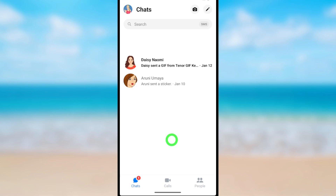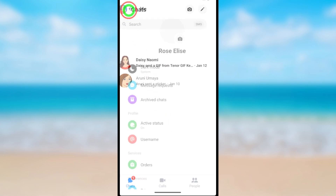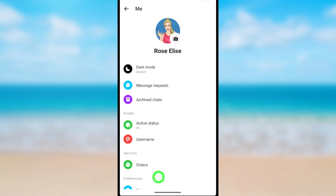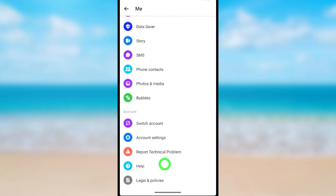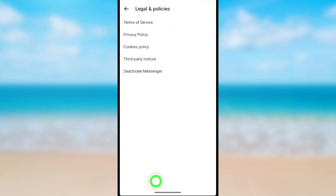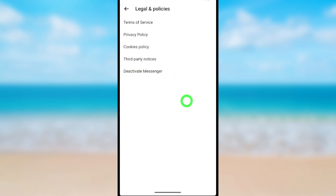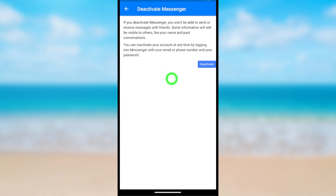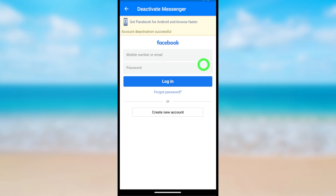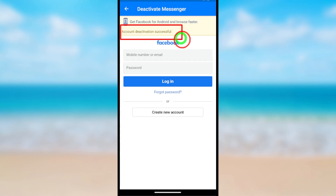Then tap your profile icon in the top left corner. Scroll all the way to the bottom and tap Legal and Policies. You can see the Deactivate Messenger option is here — just tap it. Then tap Deactivate again, and you can see your account deactivation is successful.